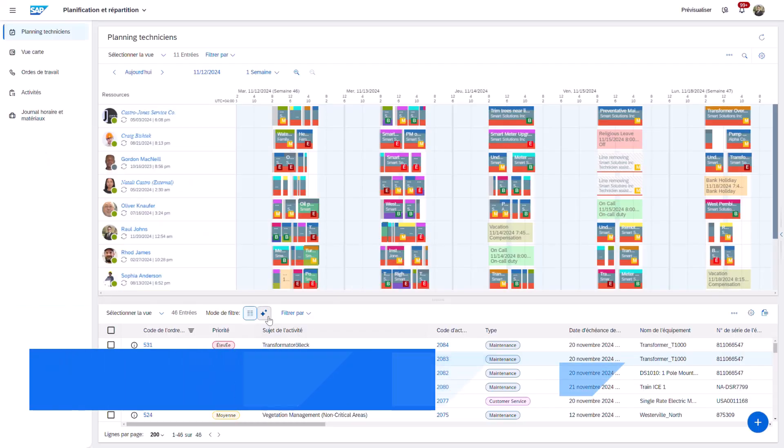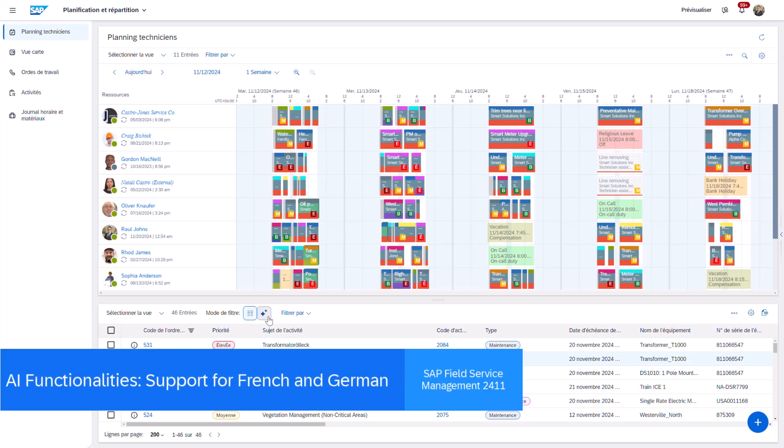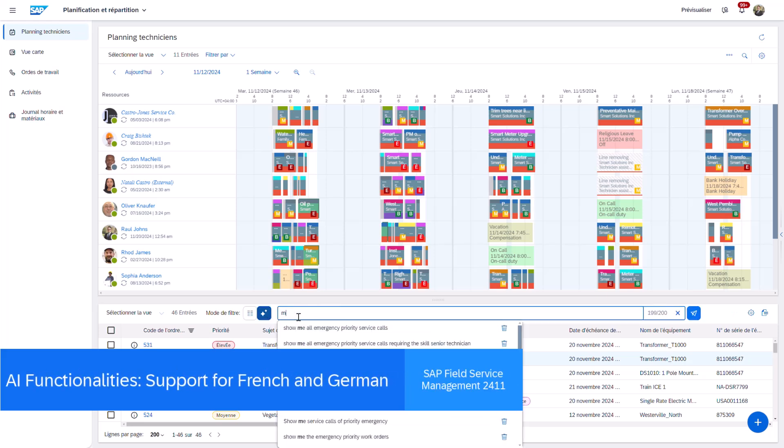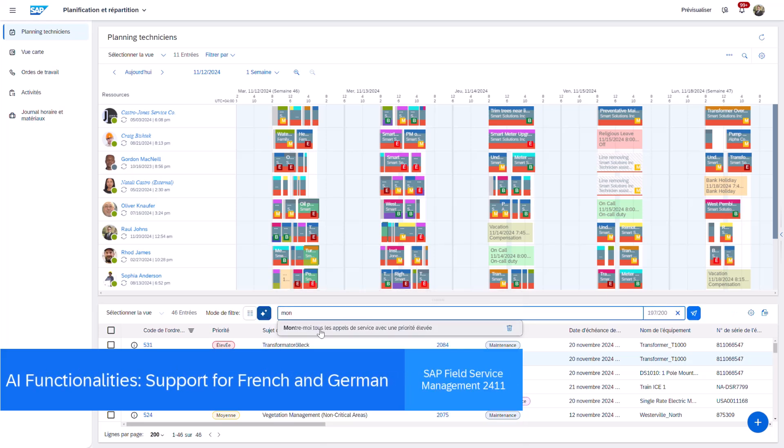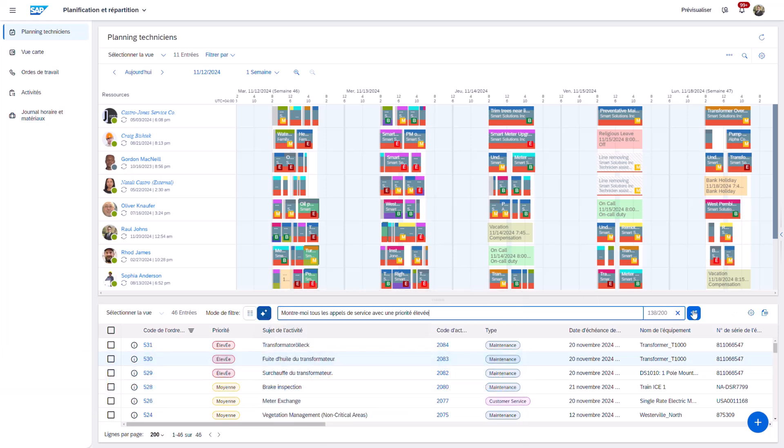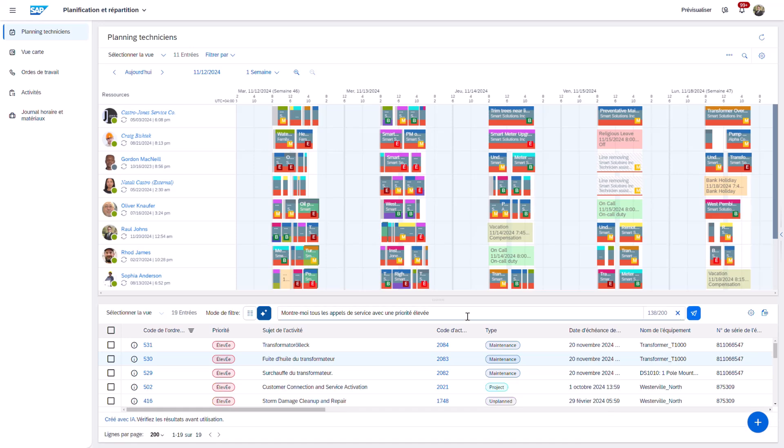In this release, we have introduced core generative AI features in both French and German. First in French, users can now make queries using intelligent filtering to swiftly retrieve results from the activity list.